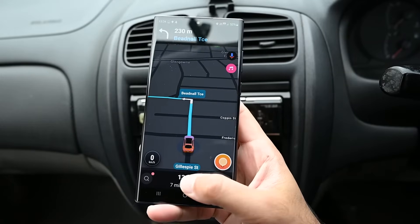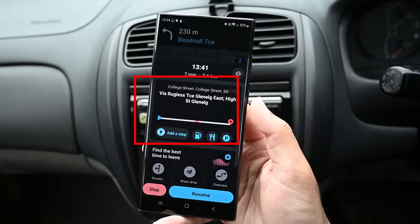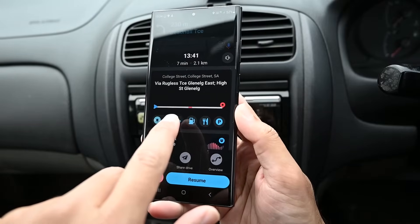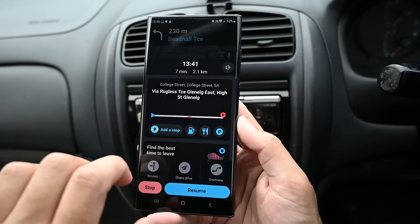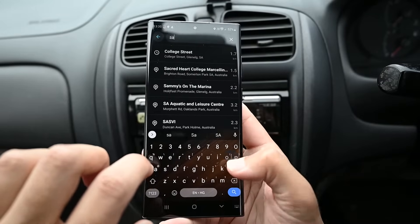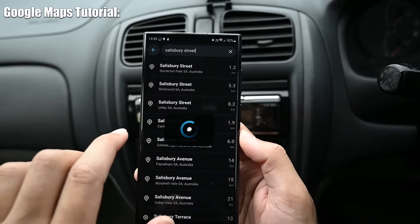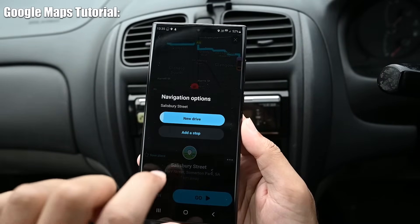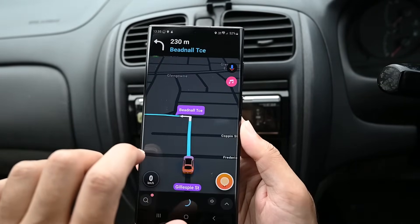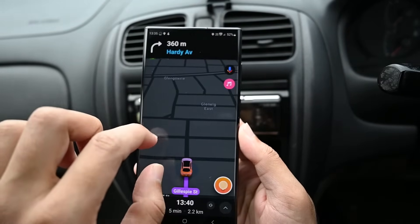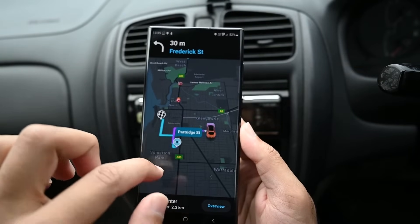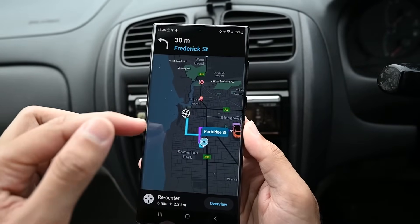While navigating, you can swipe up to see the trip's progress. The red part indicates heavy traffic. You can also add a stop — let's do that now. I'm going to search for Salisbury Street. To start a new drive, touch the top button, or add it as a stop below. Now you'll see both in different colors. You can cancel the stop or the whole trip at any point.